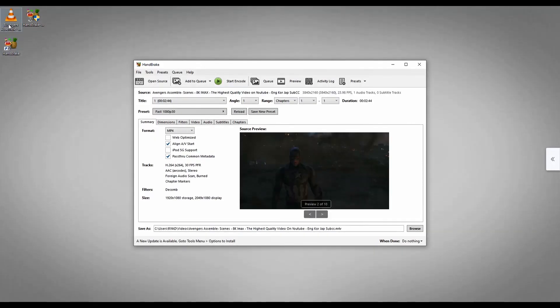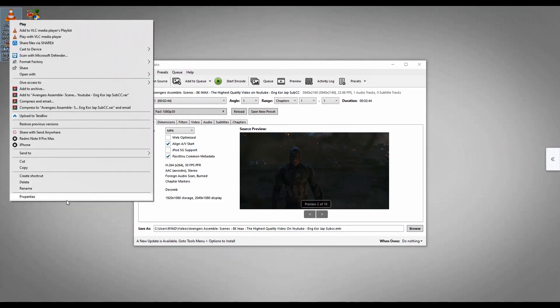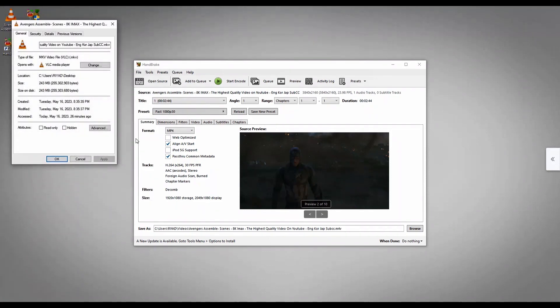So I'm going to show you the file size from here. Click on properties and you can see it is 243 MB.